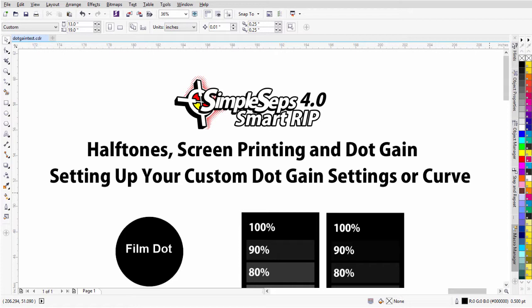Understanding dot gain is really critical to your business, especially from a printing standpoint. Dot gain has the ability to dramatically shift or change what's going on with your colors and tints in the screen printing process. It can radically change what you see as far as the image you've received is concerned, and what is coming off of your printing press. I've seen so many times printers having issues with their simulated process, with their CMYK printing, with their blended spot color printing, and even with their simple one-color grayscale images due to dot gain.